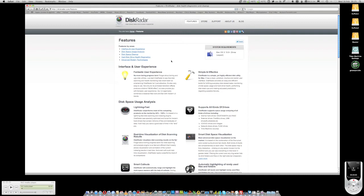I'll just run through some of the information from the website here. At the top here we've got interface and user experience. It says no more boring progress bars and you'll see just what they mean by that shortly when I show you the product. Just start Disk Radar to see that disk scanning and health monitoring has never been so entertaining.